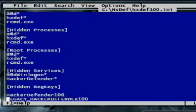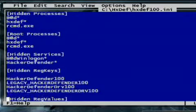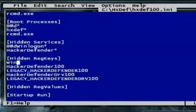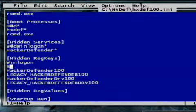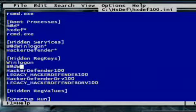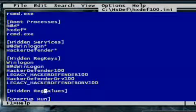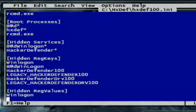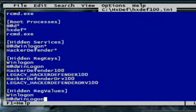HiddenRegKeys and HiddenRegValues are the sections where you list all the Windows registry entries you want to hide. By default, Hacker Defender hides its own registry keys. If other utilities in your rootkit install registry keys, you add them to this list as well. So I'll add the WinLogOn registry keys here so the administrator can't find our keystroke logger.